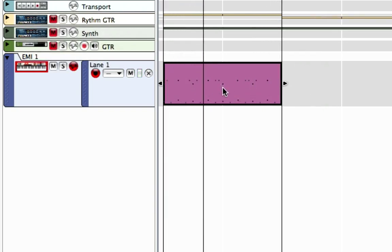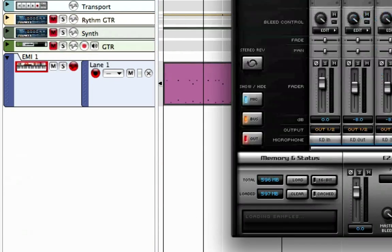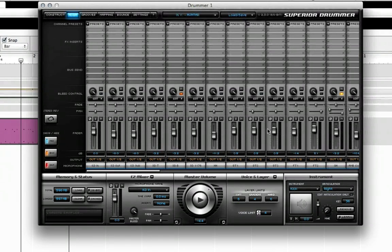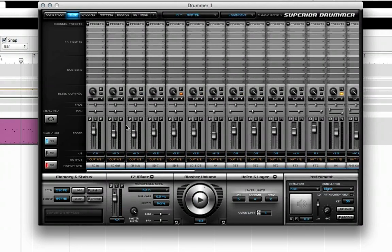Now I can go in here and edit this beat that I just dragged in. One thing you have to understand is that your volume control while you are recording and editing your drums — using the sequencer in Reason to control the drum sound — you have to do it from here. You can do it with the mixer. Your main volume would be right here, your main output right there. And you can also use this master volume right here.